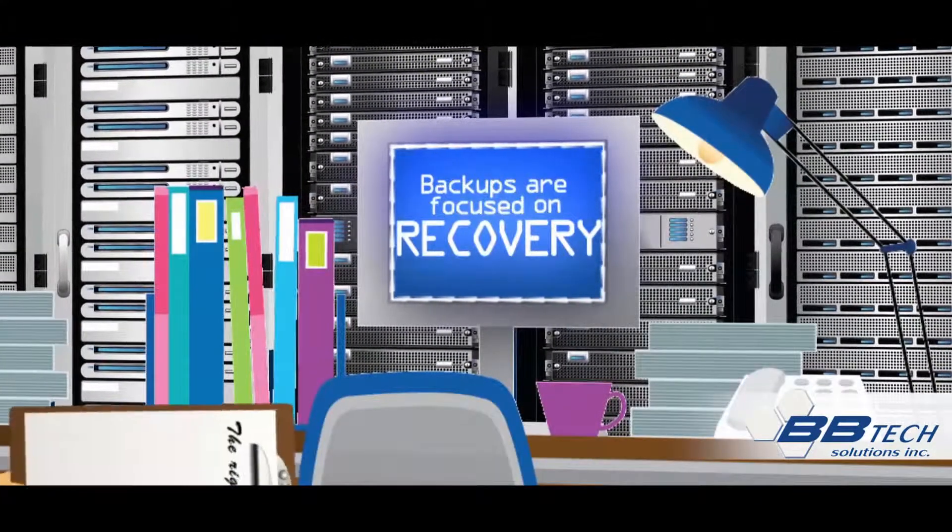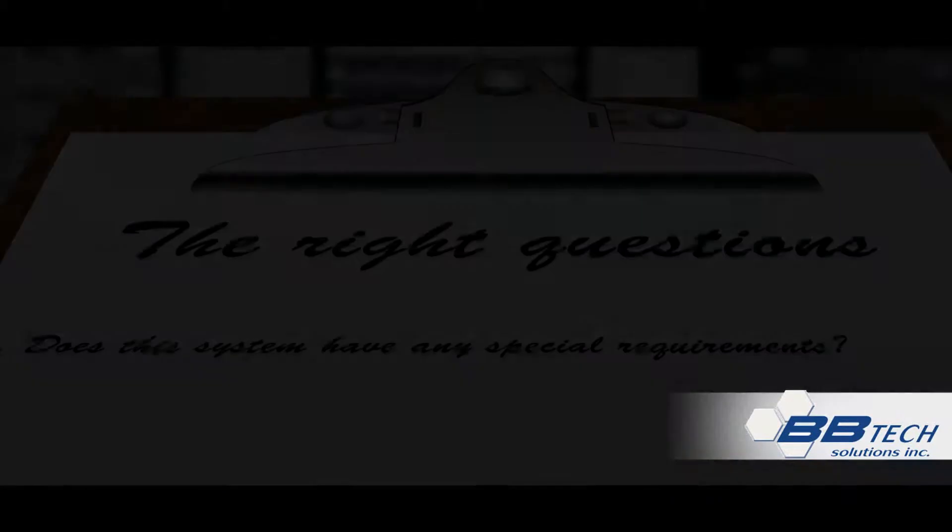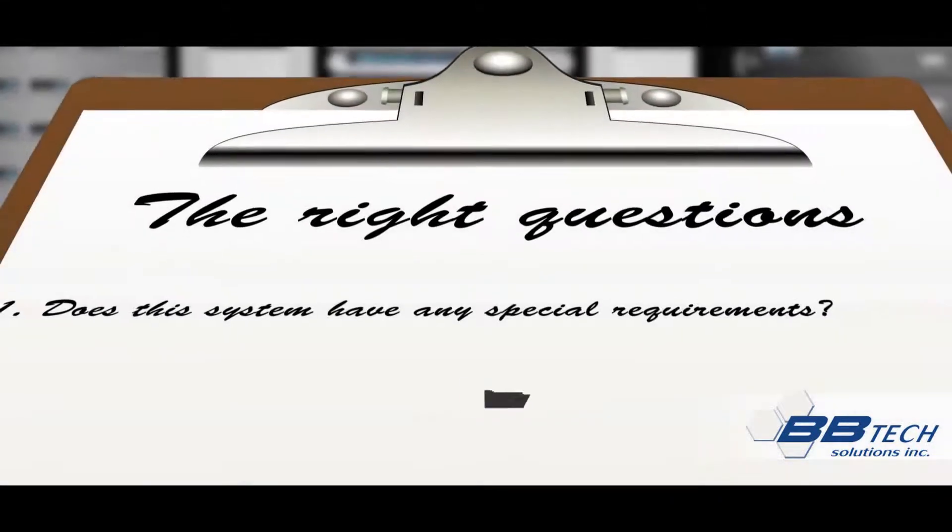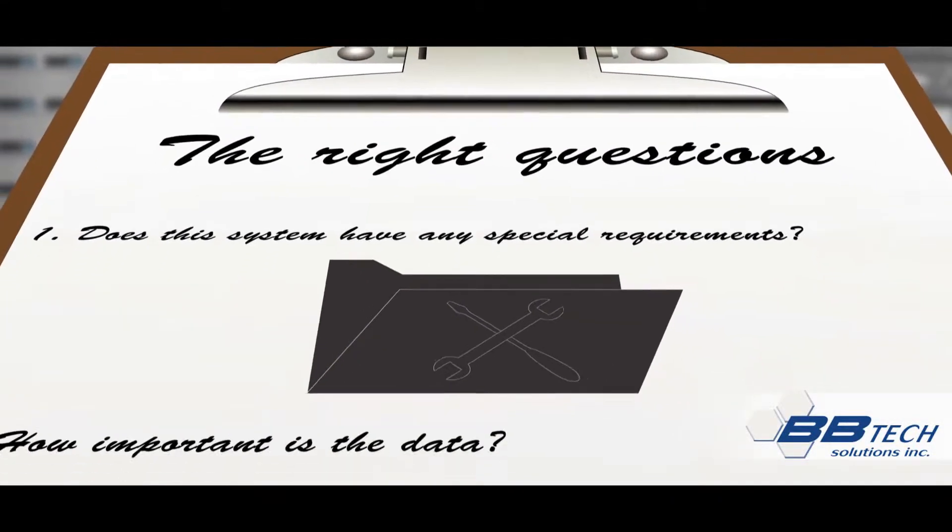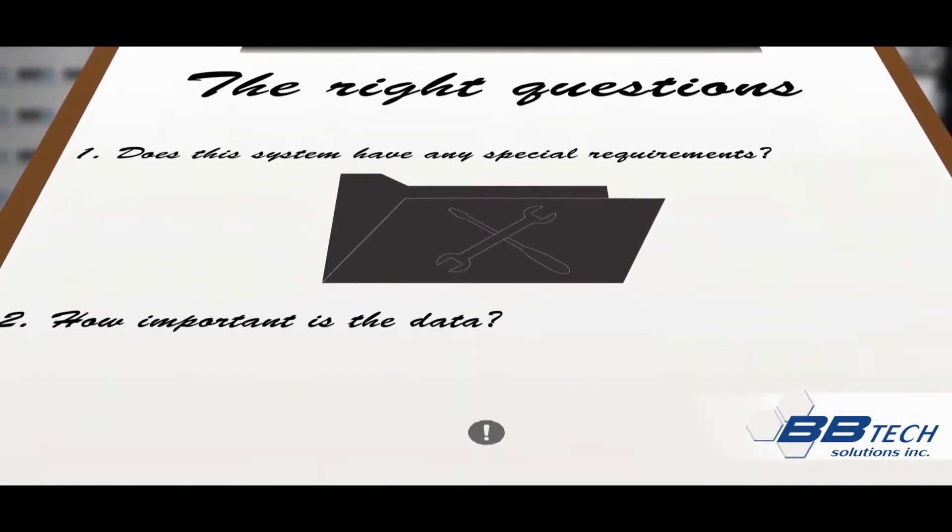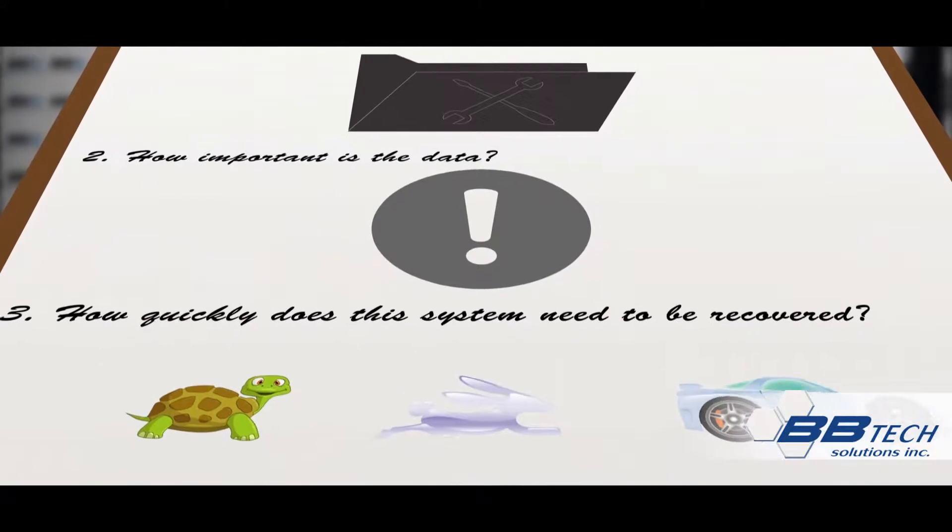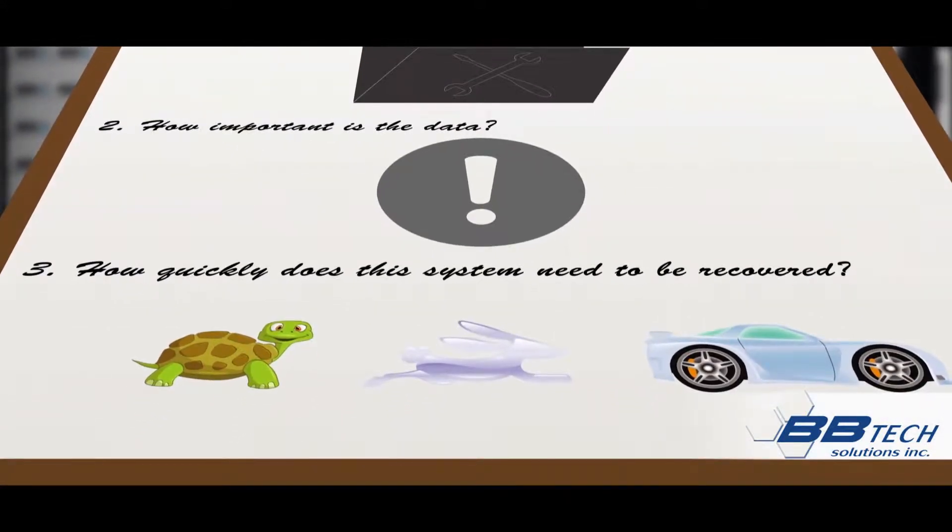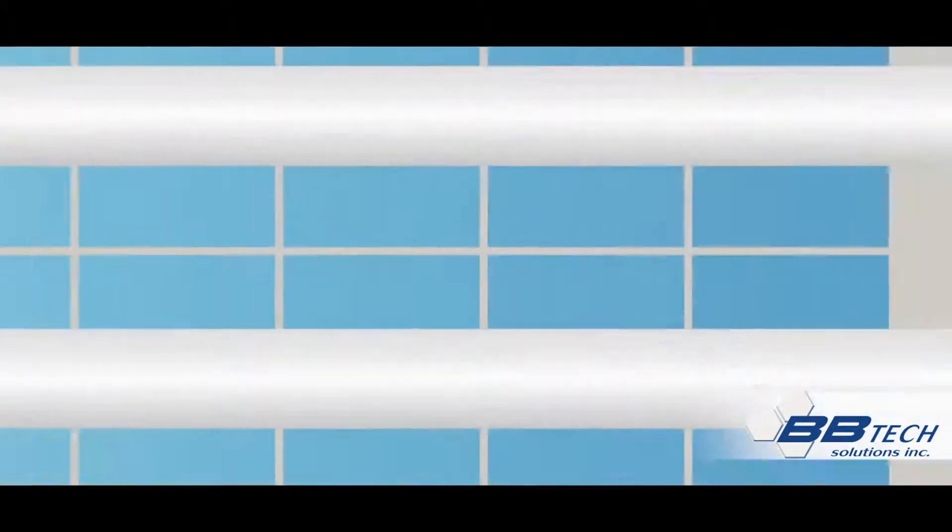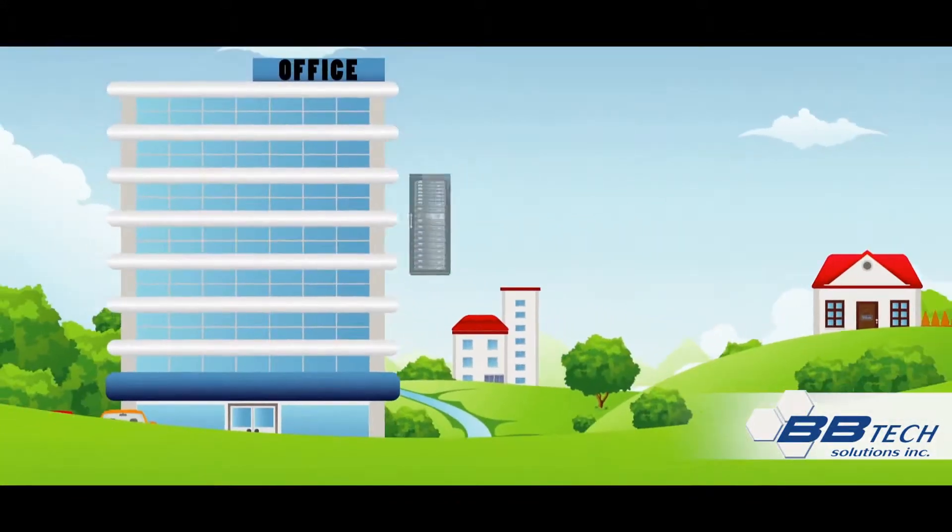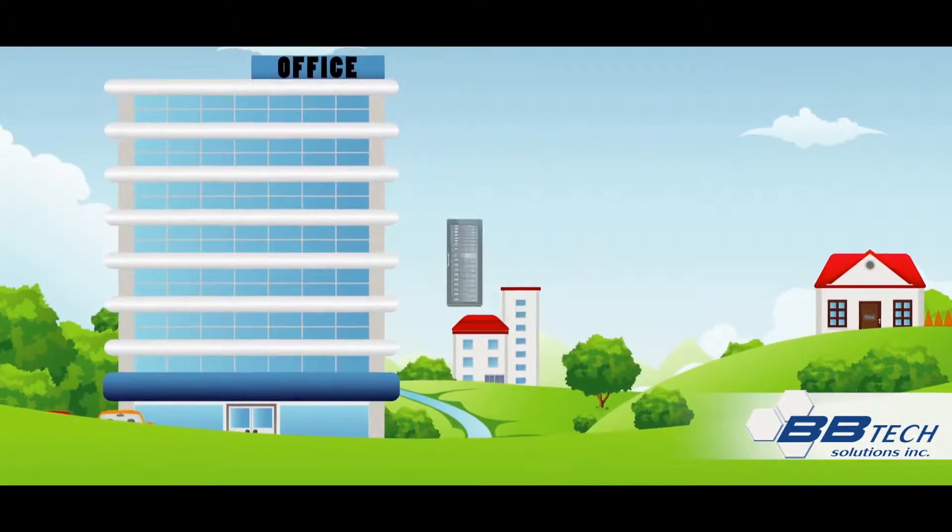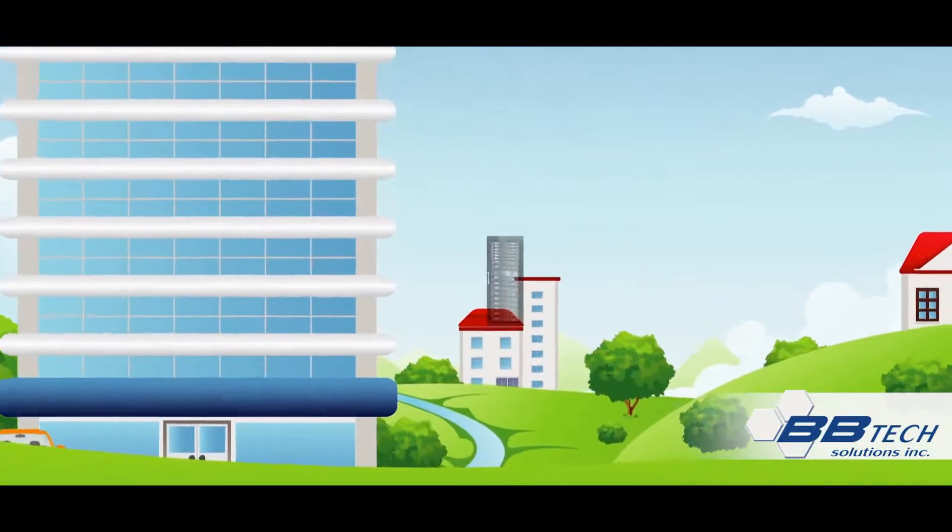focused on recovery because you've asked the right questions: Does this system have any special requirements? How important is the data? How quickly does this system need to be recovered? Then you've copied those backups and sent them to a secondary site so that you can recover as efficiently as you need to from local storage when you can, and